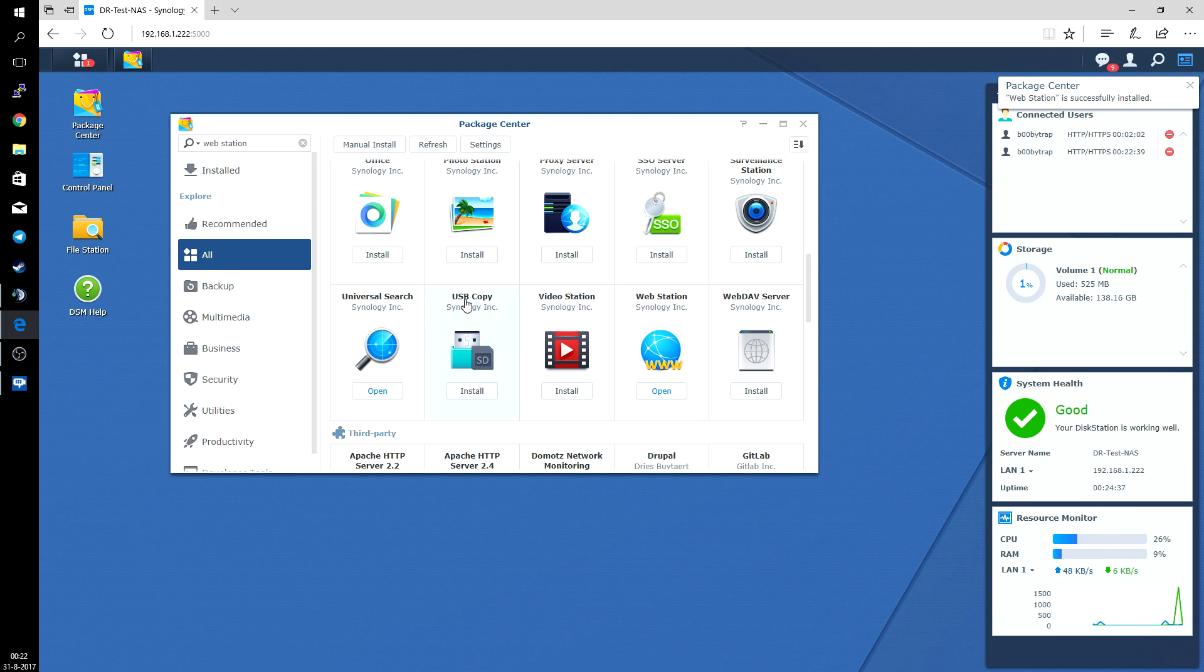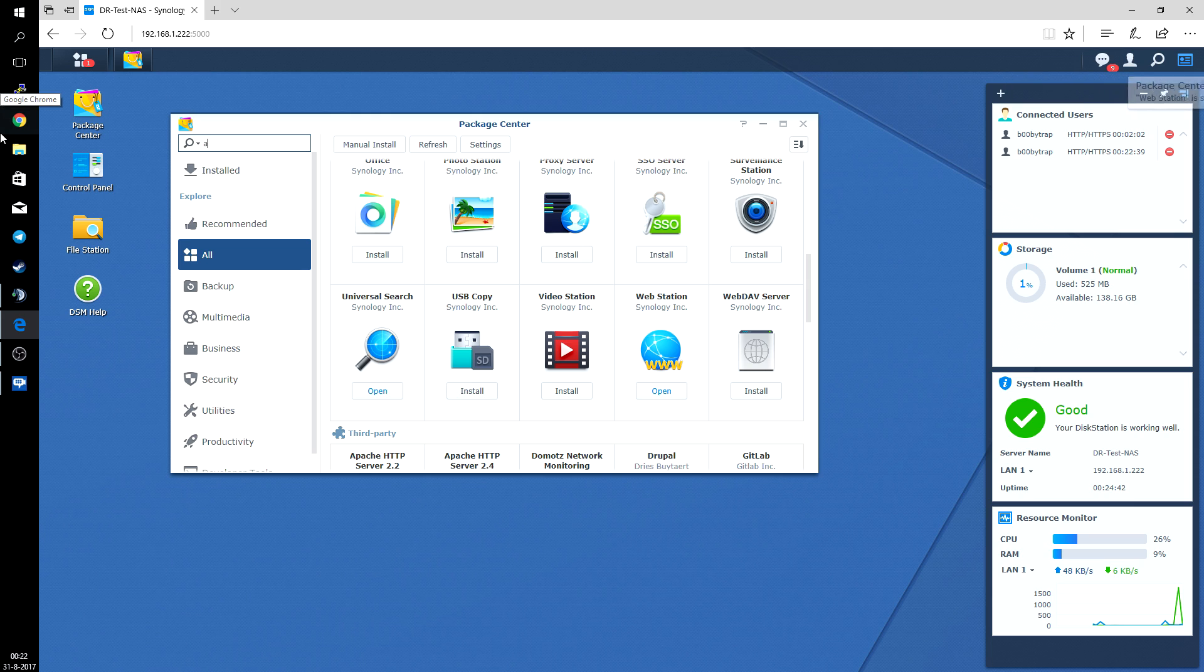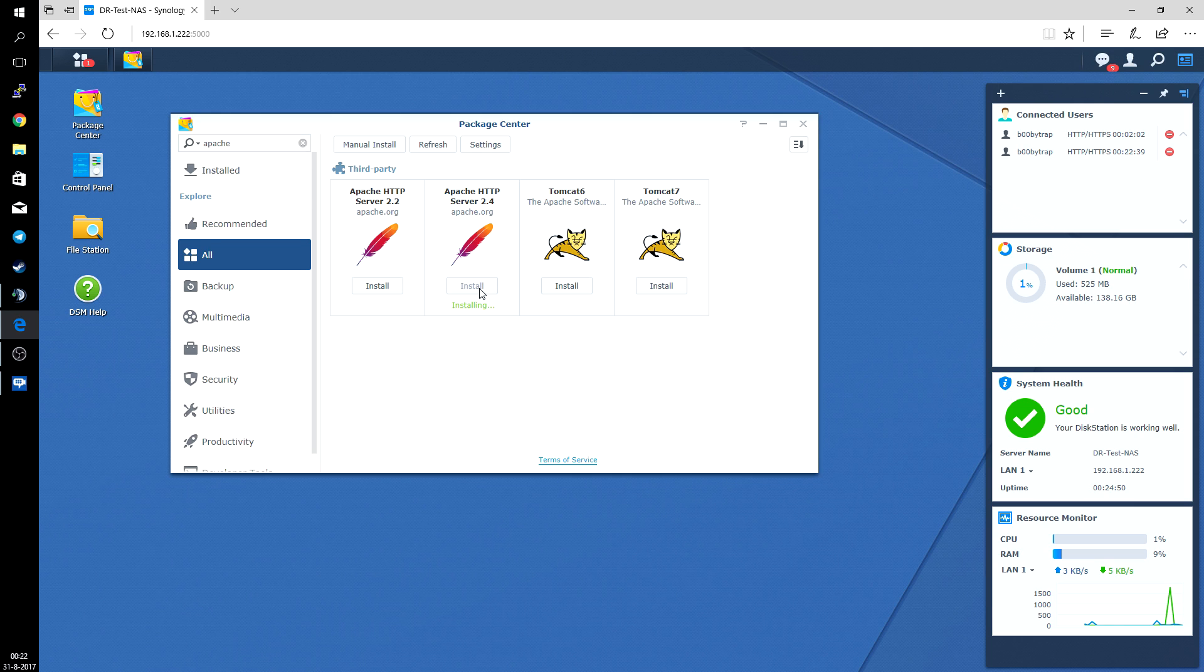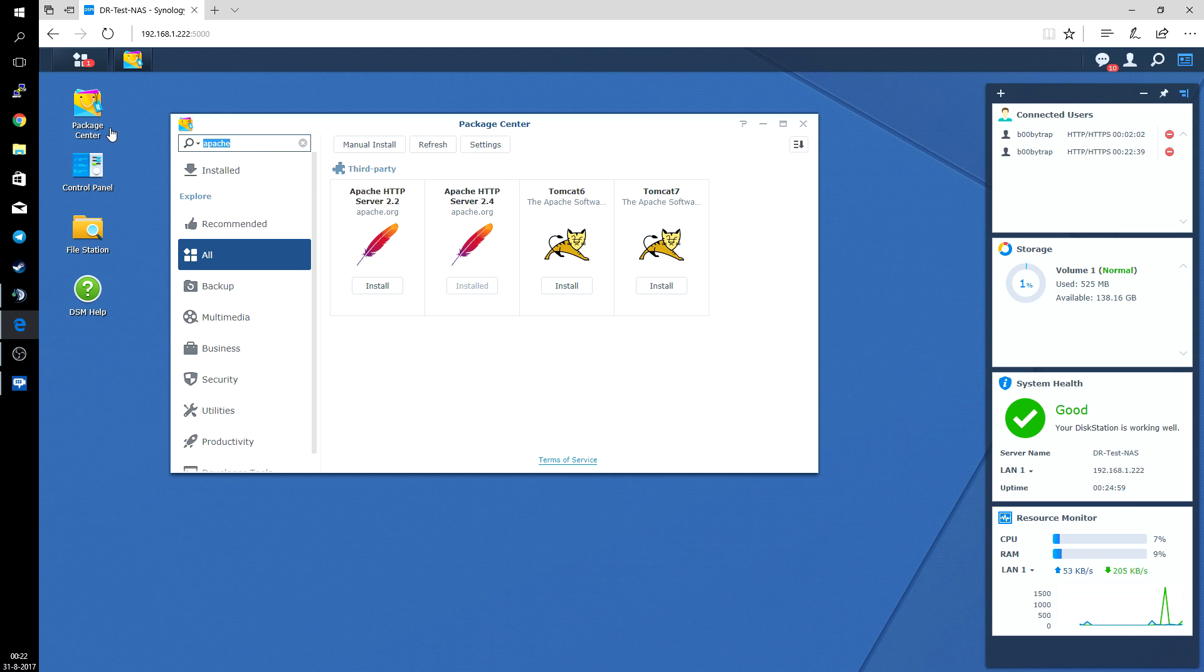So once that's done we're going to install the Apache web server, and we're going with the version 2.4 in this case. Just click install. Yes, also successfully installed.